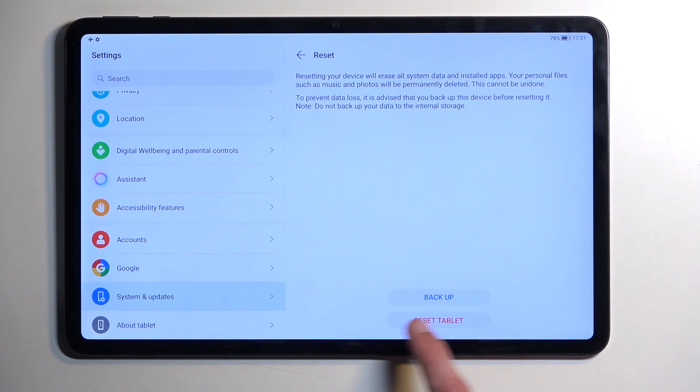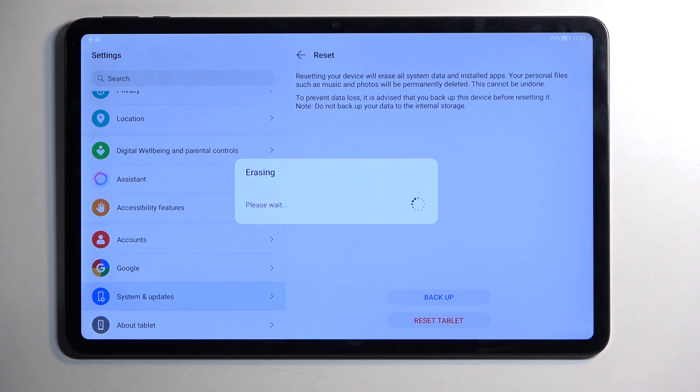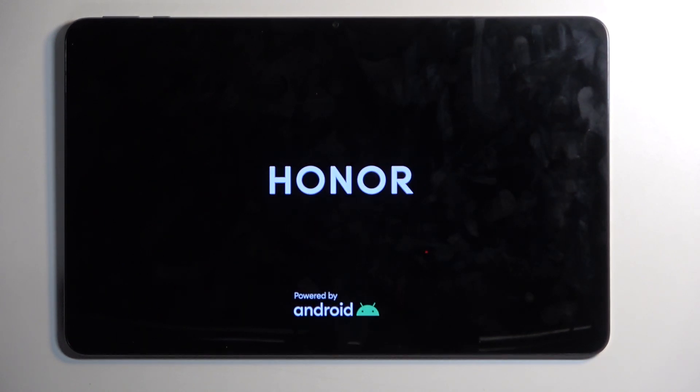Anyway, I'm going to select Reset Tablet, because I don't want to backup anything, and this will then automatically start resetting the device. Now, if you have some kind of screen lock, you might need to confirm it before you can jump to the Reset.